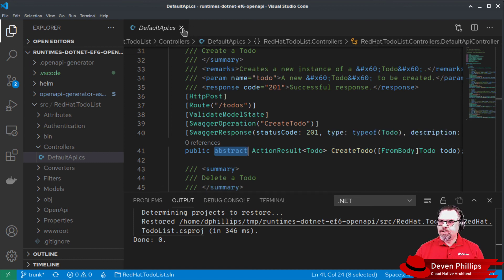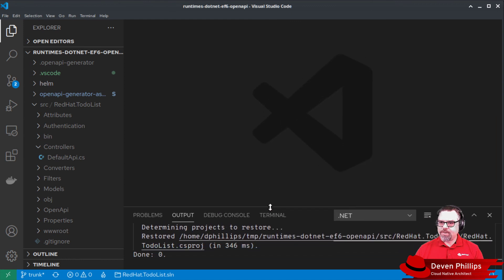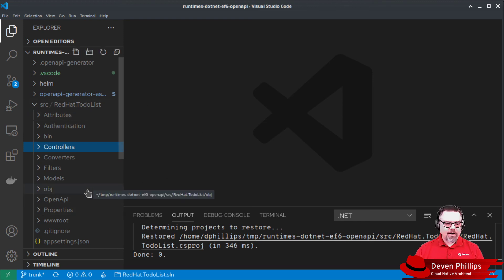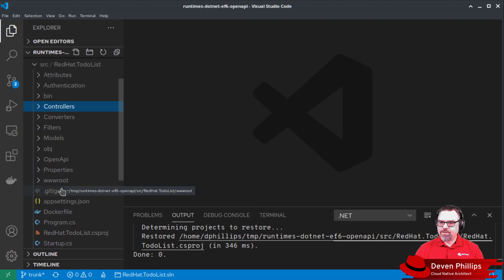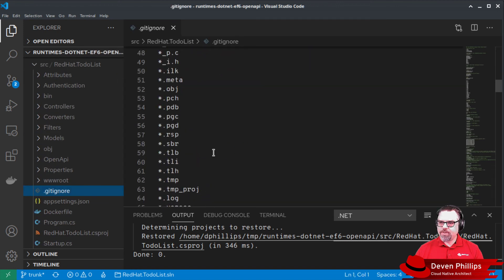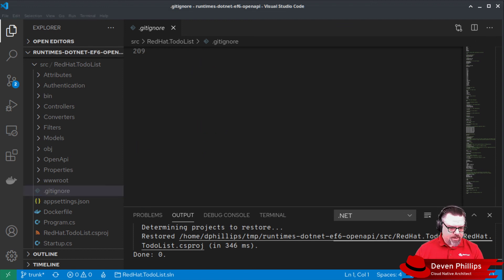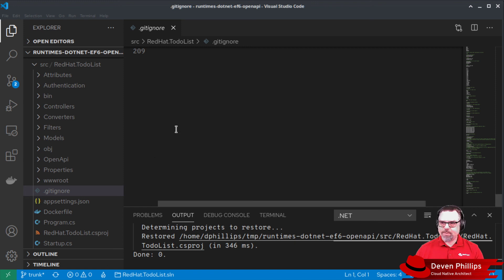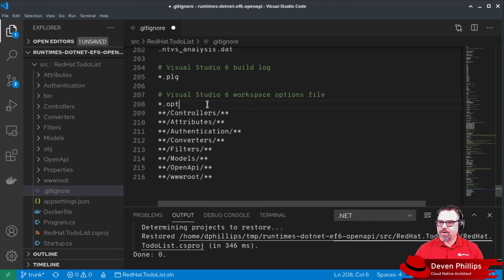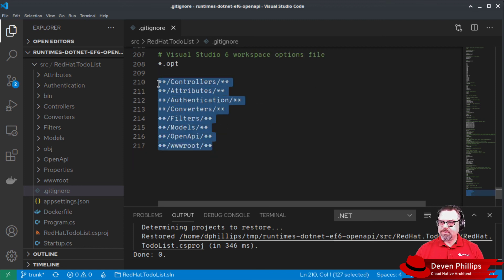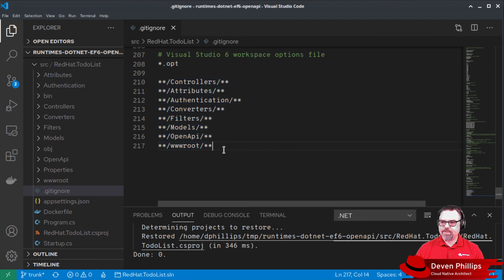When you're using OpenAPI Generator in a contract-first approach, I highly recommend that you never contribute any of the generated code to version control. To support that, inside of our .gitignore file here under source redhat.to-do-list, I'm going to tell it to ignore all the files that were generated that I will never modify. All of these files, at least as far as I'm concerned for this project, I will never modify, and so they should never be included in version control.